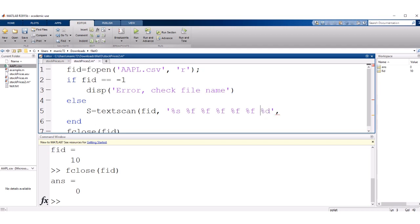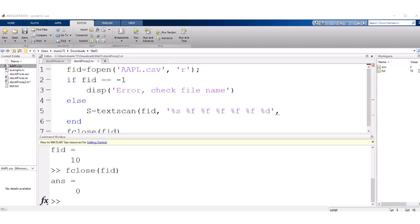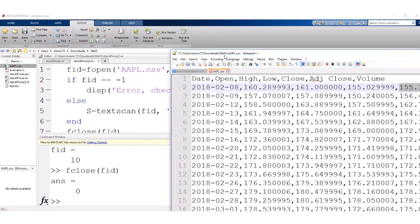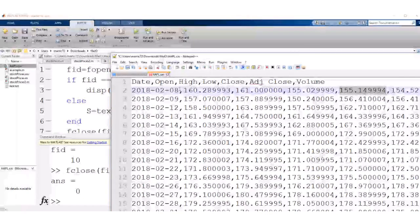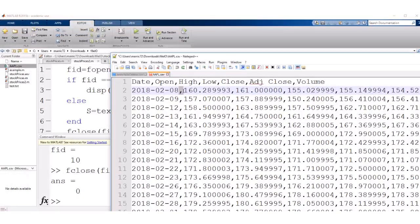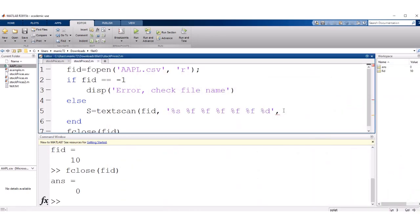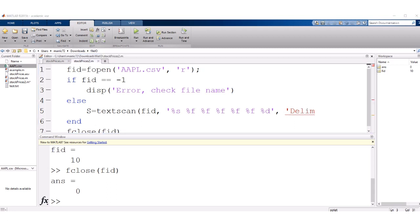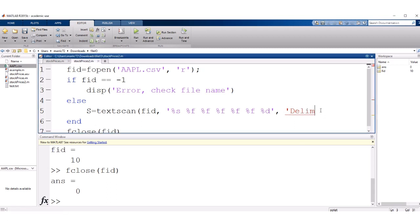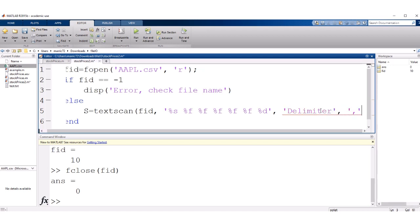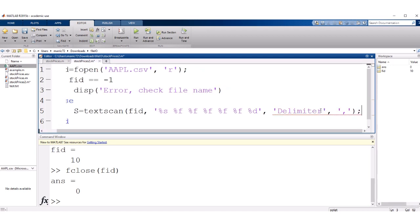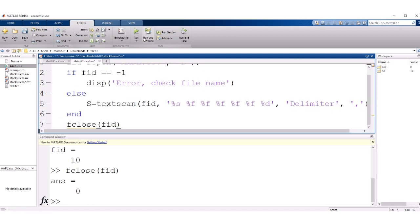So this is the format of each column of data. And it's okay that they're not all the same. And then textscan assumes that the delimiter or the special character in between each bit of data is a space. But in this case, the special character between each bit of data is a comma. So I'm going to add one little bit to this to say the delimiter is actually a comma. So what happens when I run this? I'll go ahead and run this.